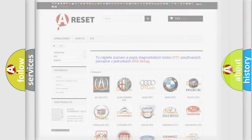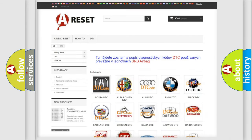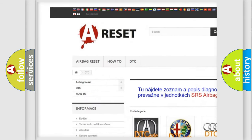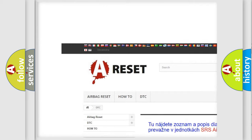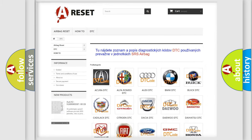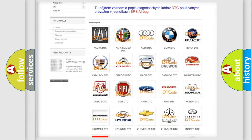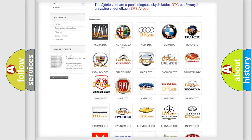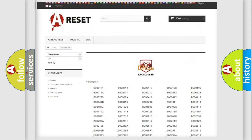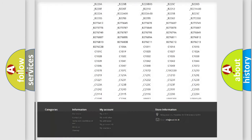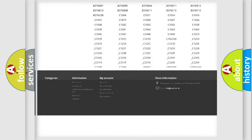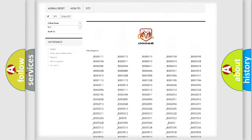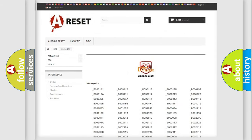Our website airbagreset.sk produces useful videos for you. You do not have to go through the OBD2 protocol anymore to know how to troubleshoot any car breakdown. You will find all the diagnostic codes that can be diagnosed in Dodge vehicles, and also many other useful things.